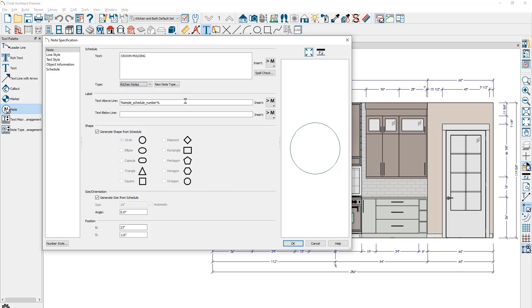I mentioned the label macro will automatically increment this. This is the macro text. Of course, if you want to replace that, you can. If you want to put text below the line, you can insert text. And then for the shape, you can use the schedule to place the shape. You can also uncheck that and directly control the shape right in here.